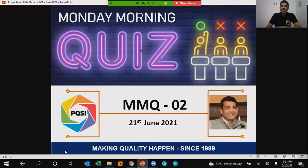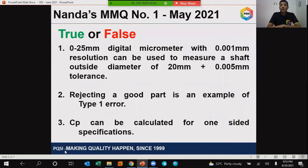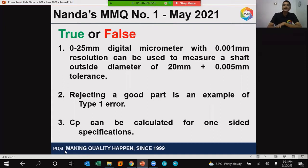First, let's talk about the answers for the previous quiz. Some of you would have attempted MMQ 01, which was published in the month of May 2021. As always, we have three questions with a true or false statement. So let me explain these three questions one by one.